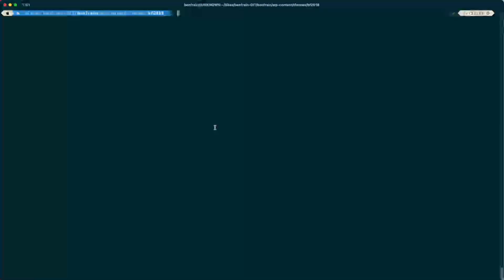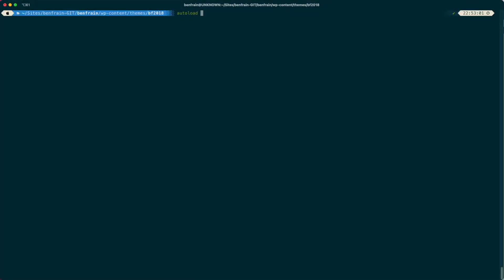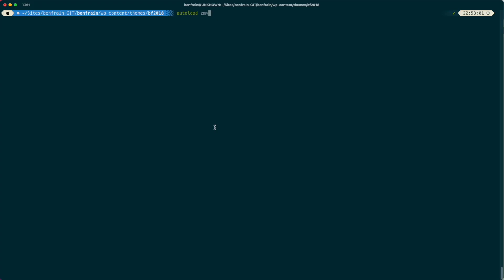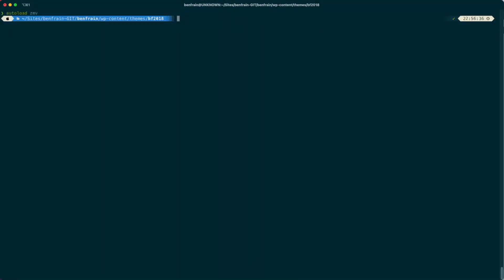The first thing you need to do is autoload the ZMV function. So you can just do autoload ZMV. By the way, ZSH is the default shell now in macOS. It never used to be, it used to be Bash. But nowadays you'll have ZSH if you're on Catalina onwards, so you should be good to go. We're going to autoload ZMV. You don't really get much feedback there, but that's done its thing.